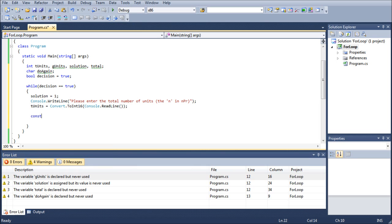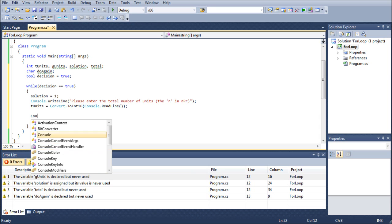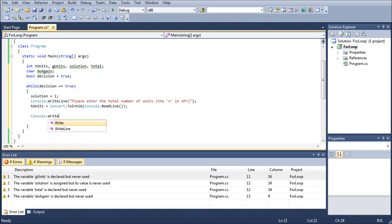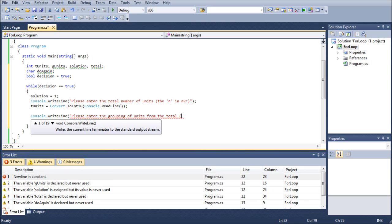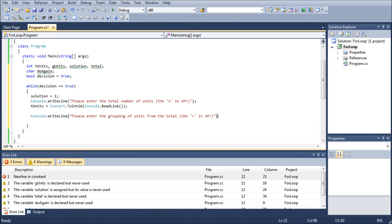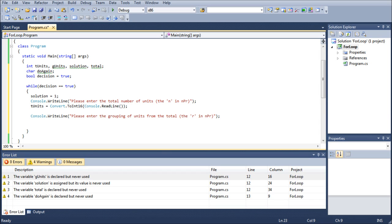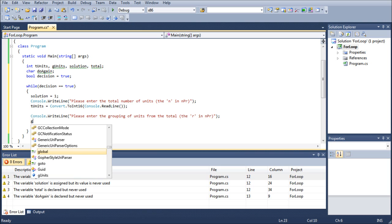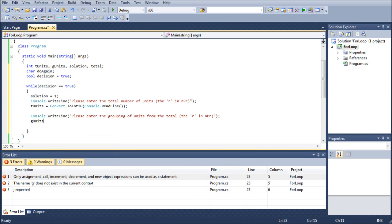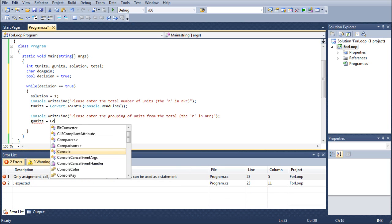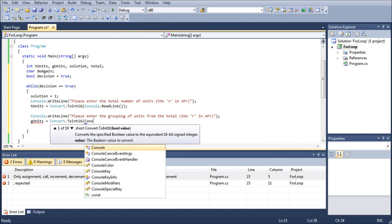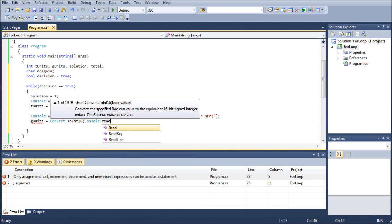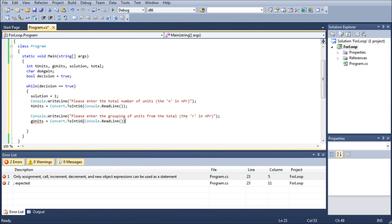We're also going to do another Console.WriteLine. Please enter the grouping of units from the total, the R in NPR. You kind of want to put as much description as you can in a small space so that even if they don't understand what I mean by the grouping of units from the total, they can see the R in NPR. Then we're going to do gunits, Convert.ToInt16, and we're going to do console.ReadLine.